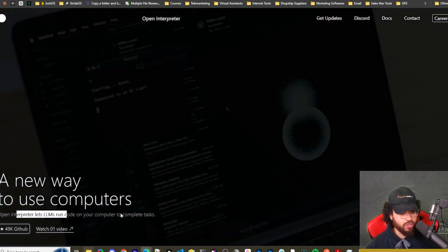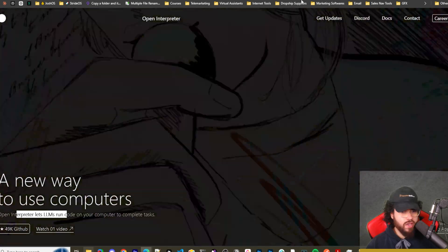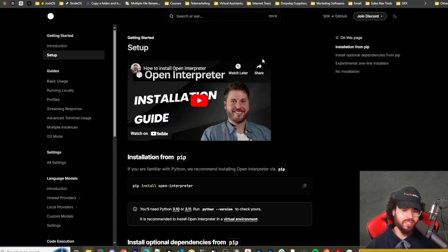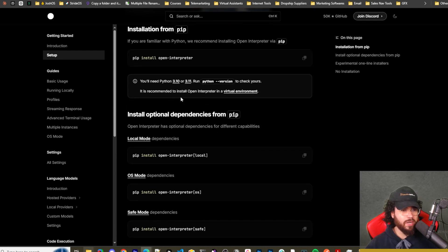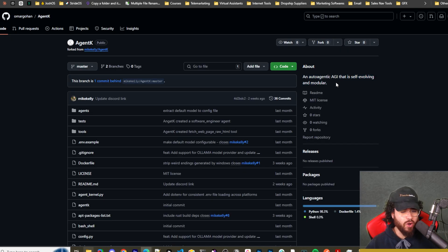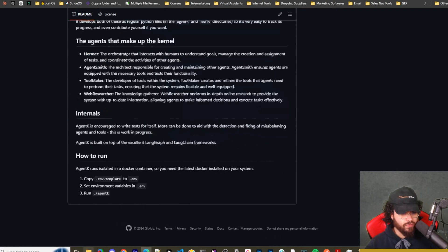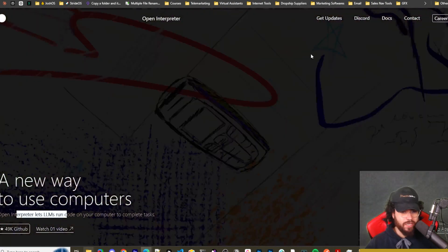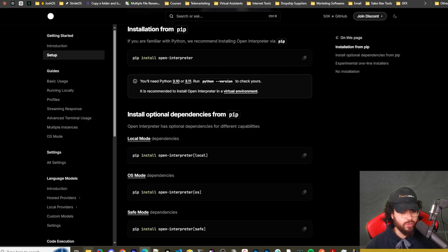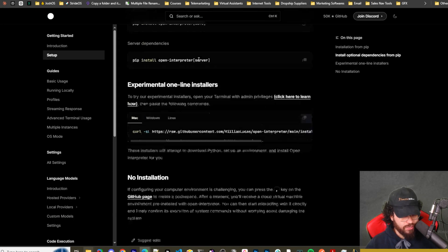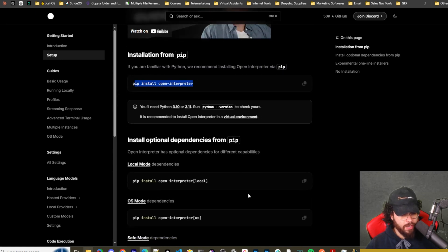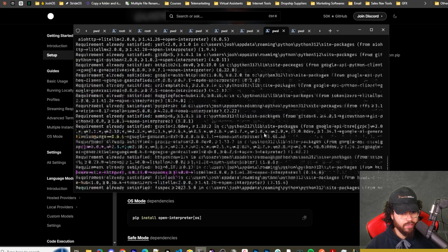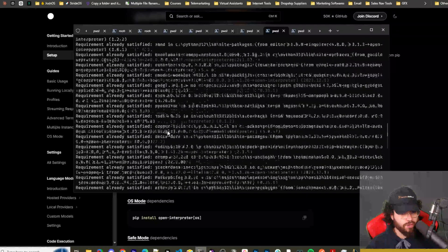But they have some good training and documentation here on the open interpreter docs. First off, this is probably the most, at least as of today, that I know of, this is the most established open source LLM that can control your computer and run commands on your computer. All the other ones I've used, honestly, I can't even use them on the regular because there's always bugs that just don't work. So many of these have these big claims like Agent K as an auto agentic AGI that is self-evolving and modular. Now granted, I didn't get to fully test it out. But like I said, a lot of these guys have big claims, but they don't actually hold up to the test.